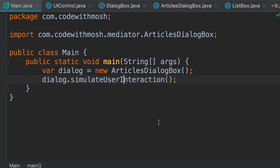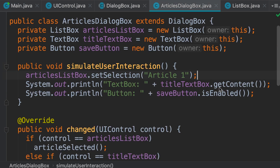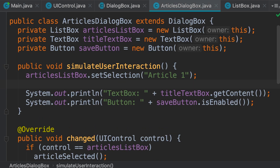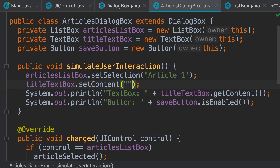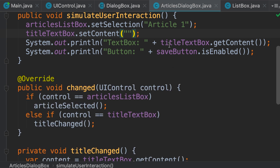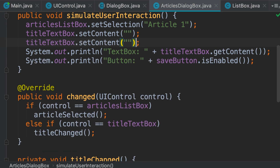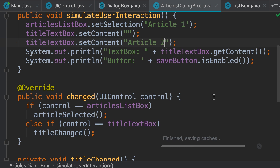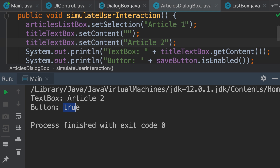Back in this method, after we select the article, let's say the user clears the title — we call titleTextBox.setContent with an empty string. When we run the program the button should become disabled. The button is disabled, beautiful. Then the user changes the content of this text box to 'Article 2'. Now our button becomes enabled again.